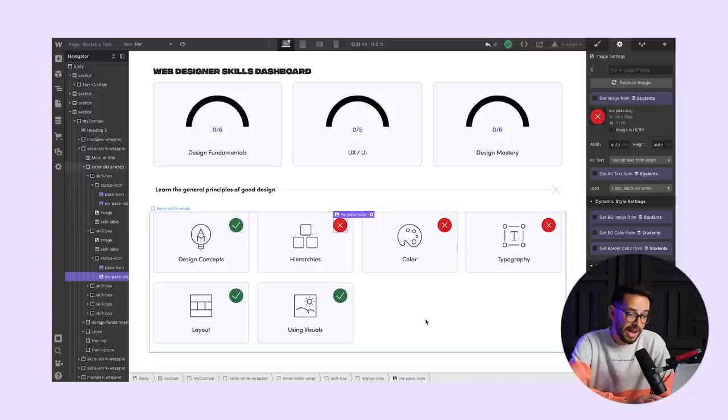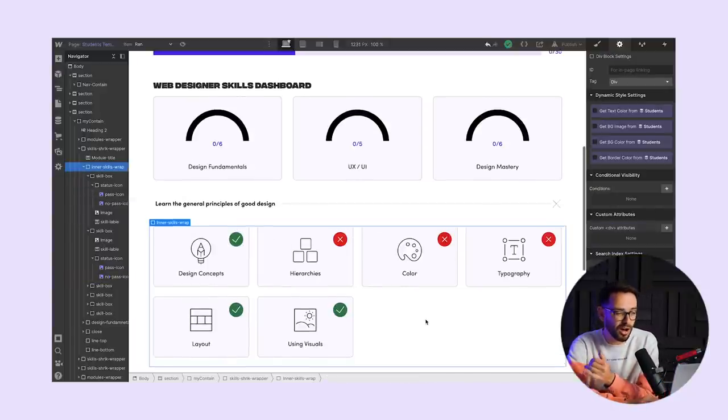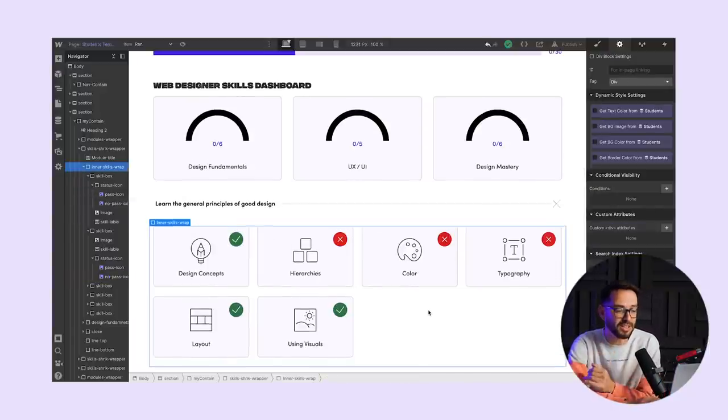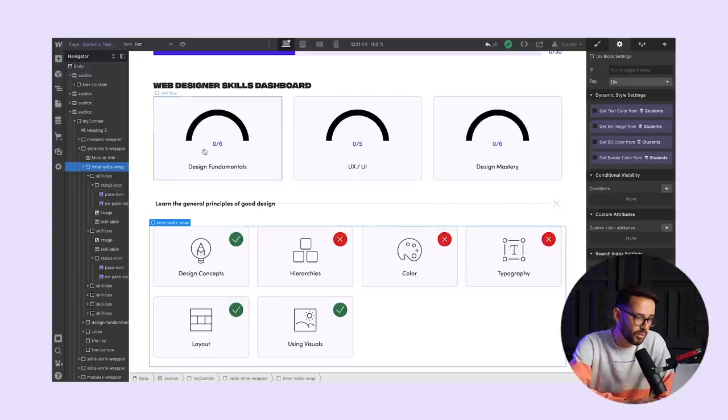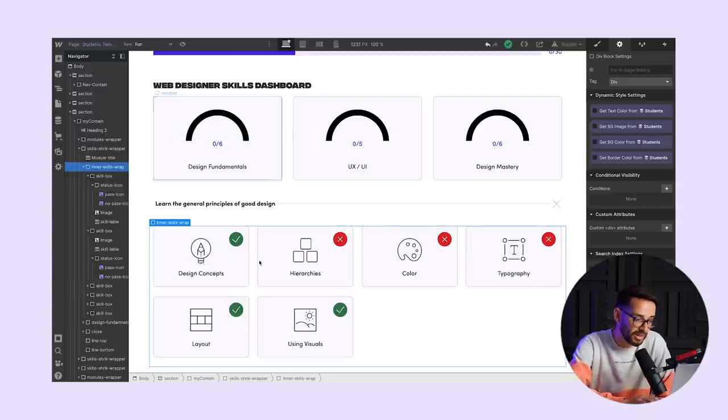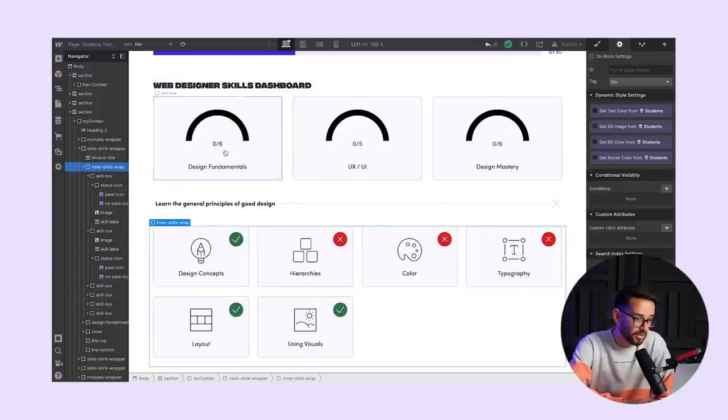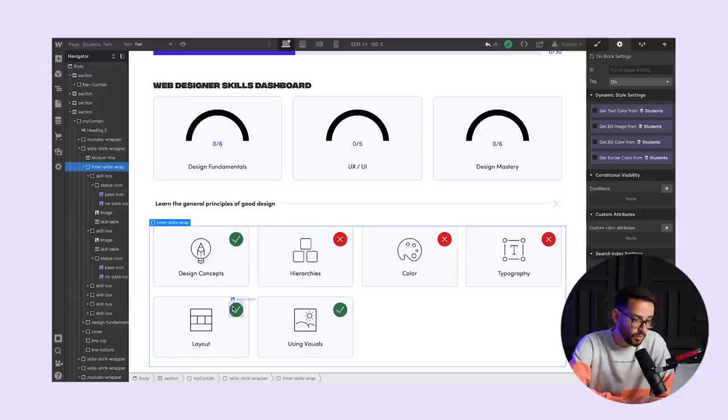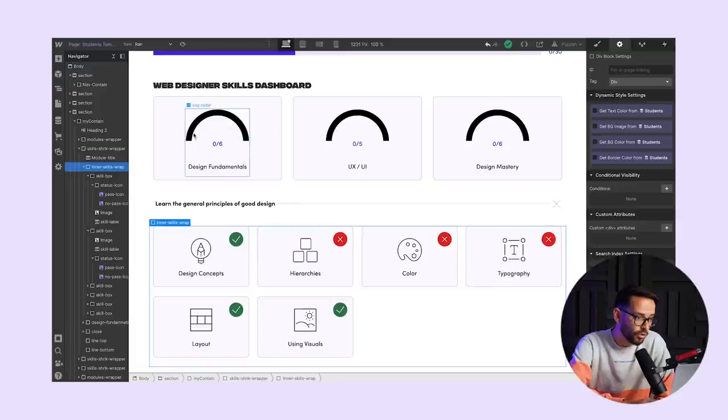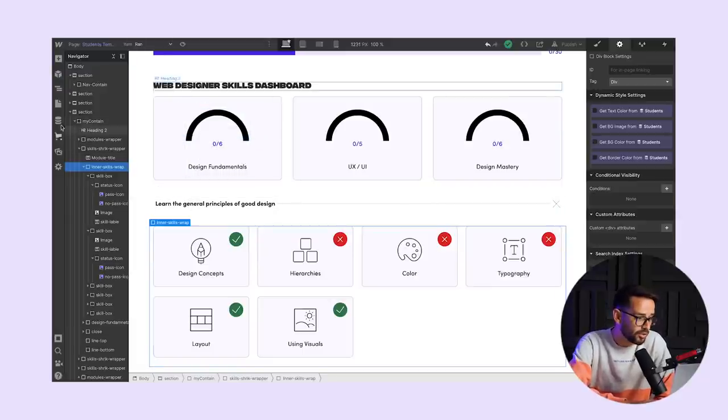That is the most basic thing that we could do using conditional visibility. We can just show pass, no pass. Now where it becomes a little bit more complicated, and when we did need to add a little bit of custom code is where we wanted to actually calculate how many. So for example, we wanted to count them. In this case we would need to count three.